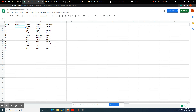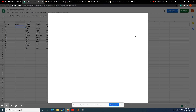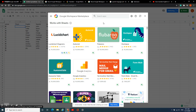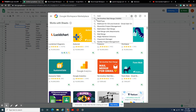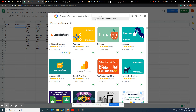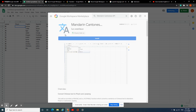Now we can do pinyin too. For pinyin, we have to add a tool — go to Add-ons and get an add-on. Some people teach using 'Honey Pinyin' but I couldn't find that, so I found another one called Mandarin Cantonese.